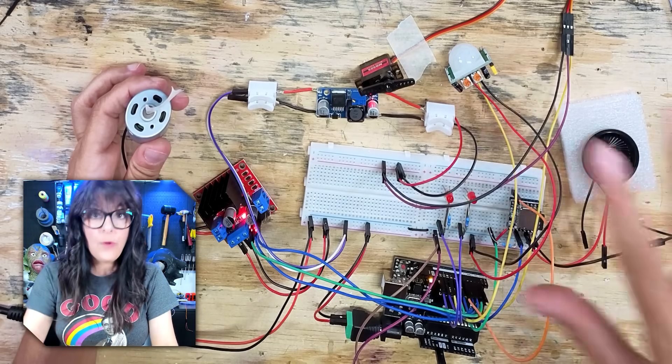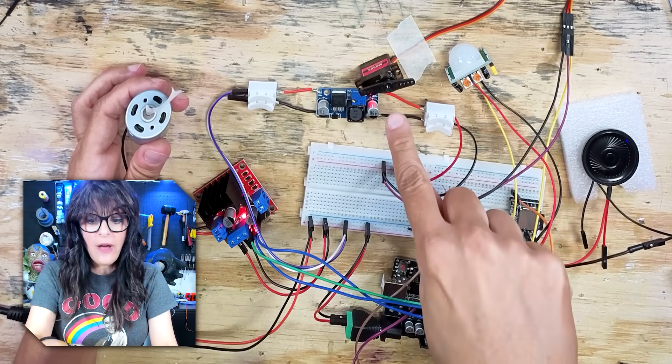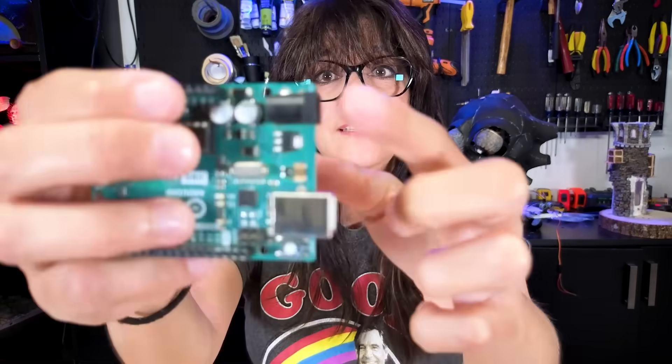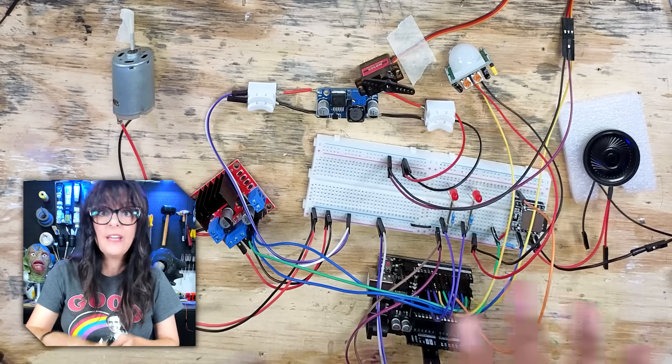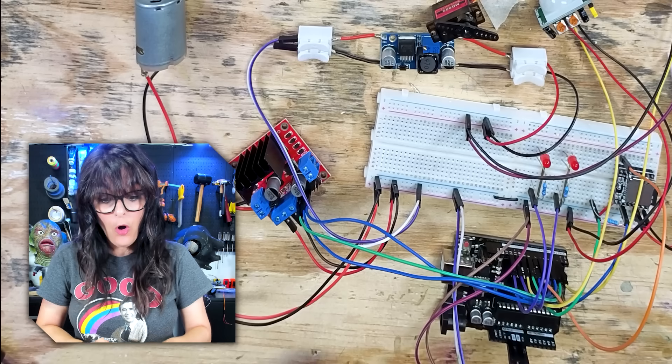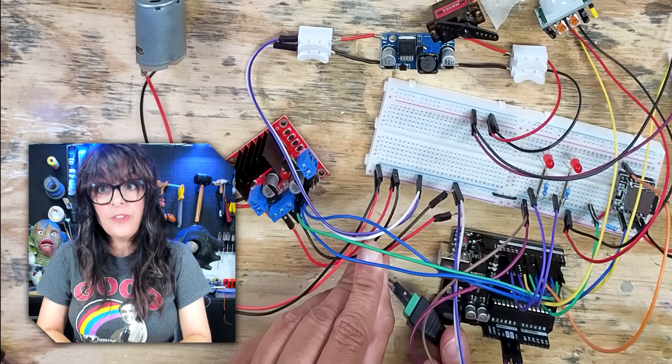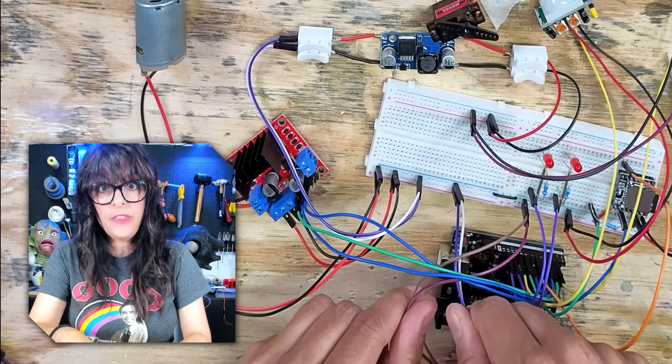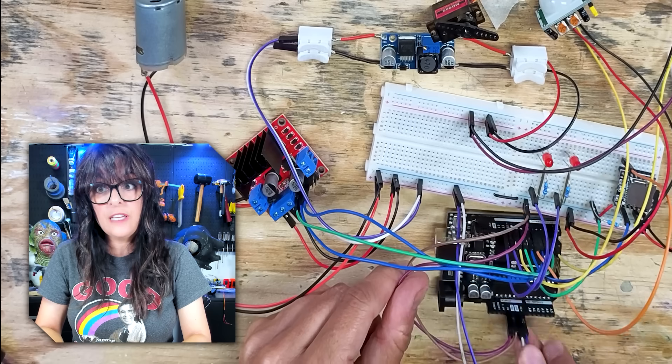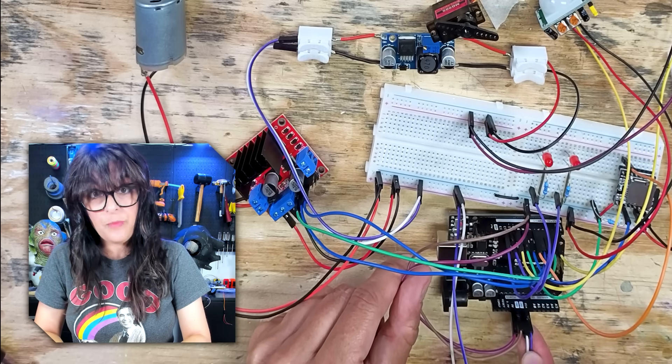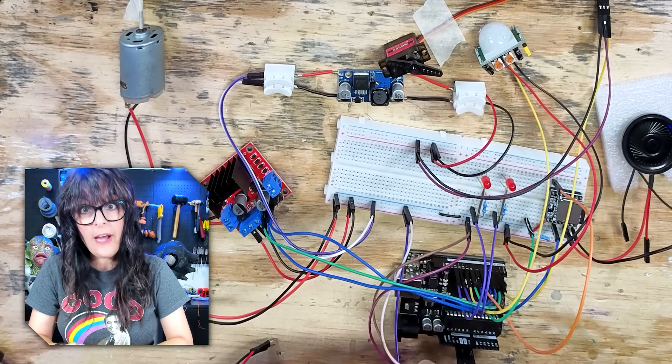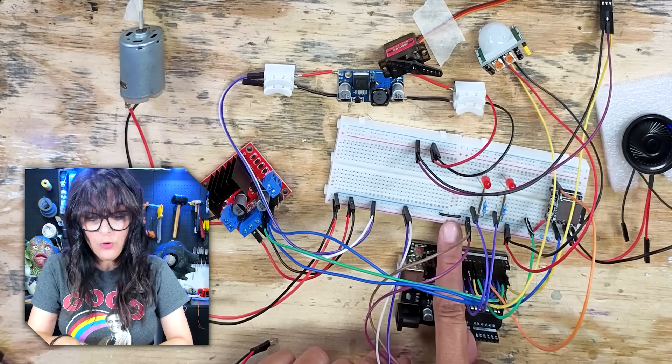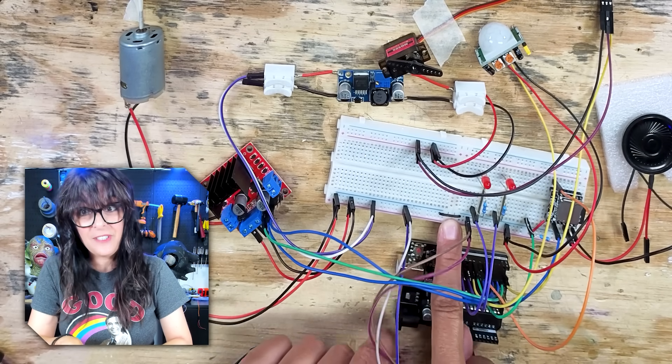Our skeleton pirate now has a jaw servo. But alas, if you don't have that sweet, sweet barrel jack, let's try the V-in pin here. The wiring is exactly the same. All I did was remove this barrel jack here and replace it with this set of wires that goes into the V-in and ground pins. And because this white wire is going to an Arduino ground, we no longer need this common ground.